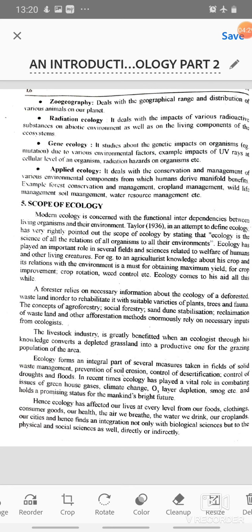Then is gene ecology. It studies the genetic impacts on organisms — for example, mutation due to various environmental factors, such as the impacts of UV rays at the cellular level of an organism, and radiation hazards on organisms, etc. Then is applied ecology. It deals with the conservation and management of various environmental components from which humans derive manifold benefits — for example, forest conservation and management, crop plant management, wildlife management, soil management, water resource management, etc.